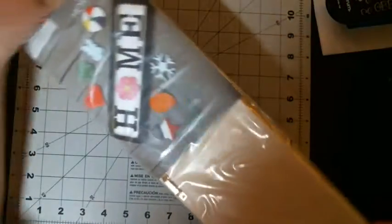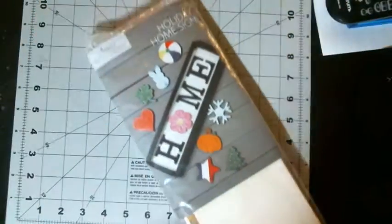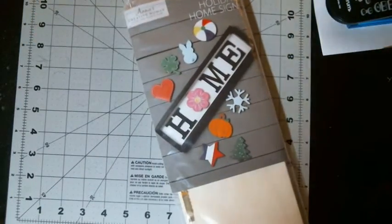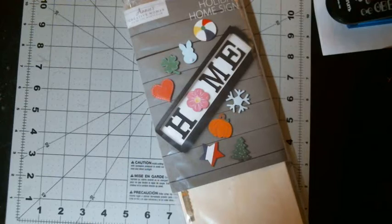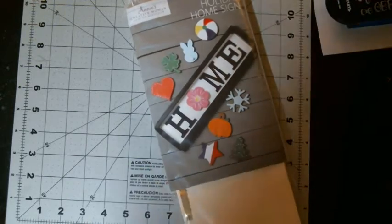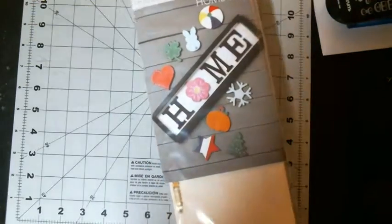This is something different. There you go. You can see a picture of what it is. This is a holiday home sign from Annie's Creative Club.